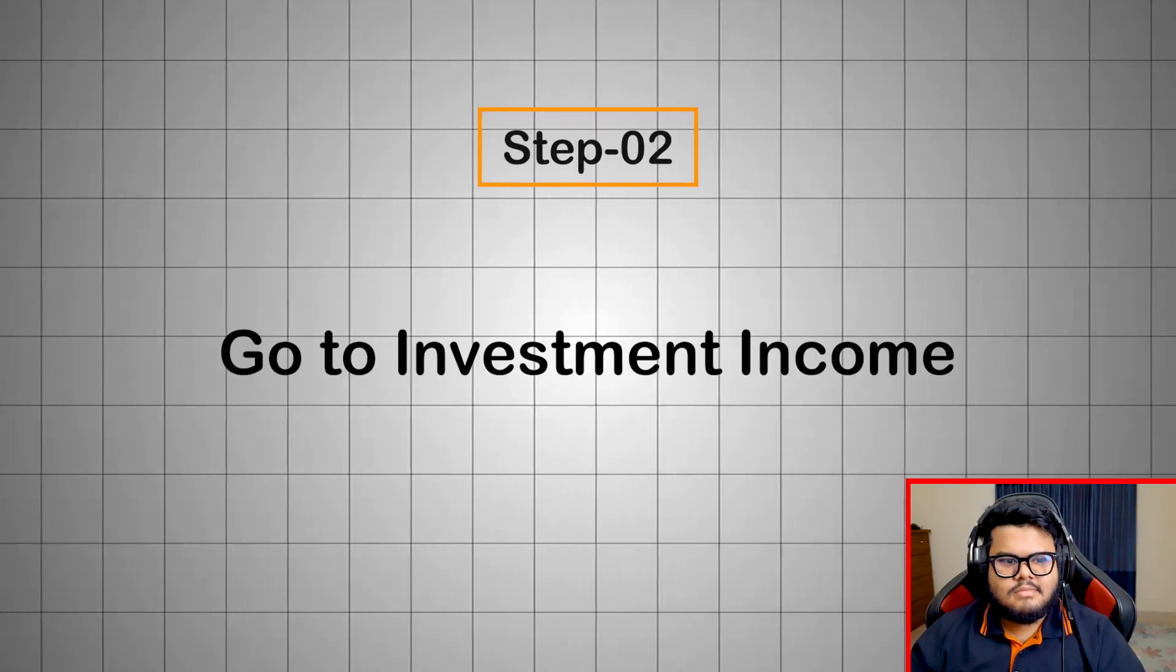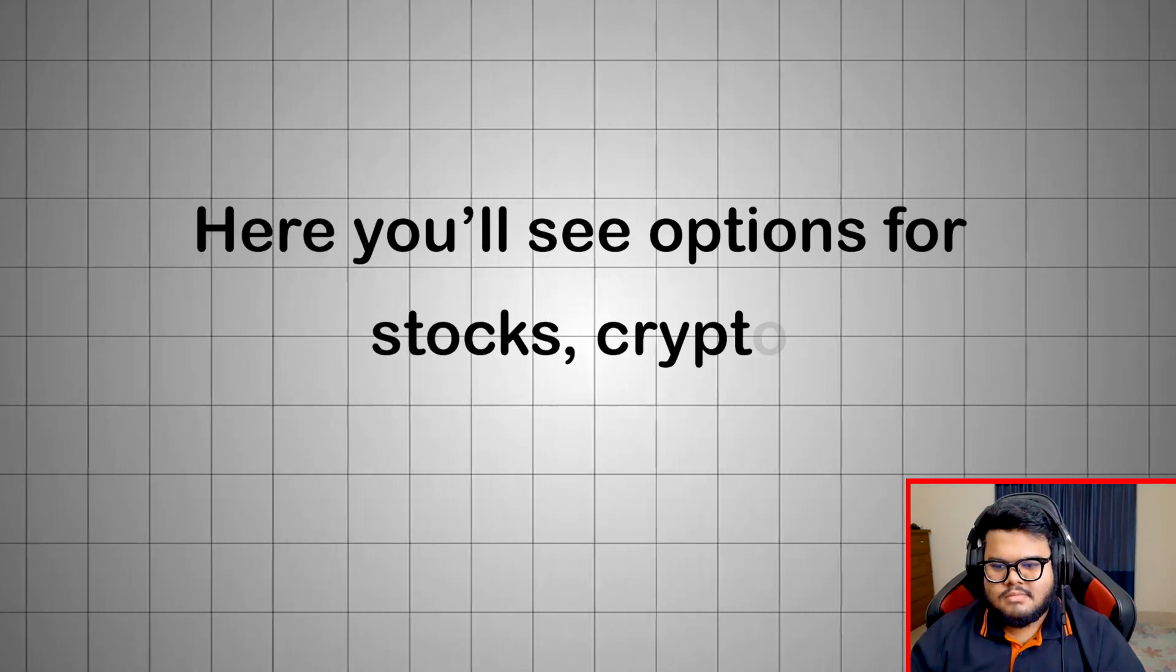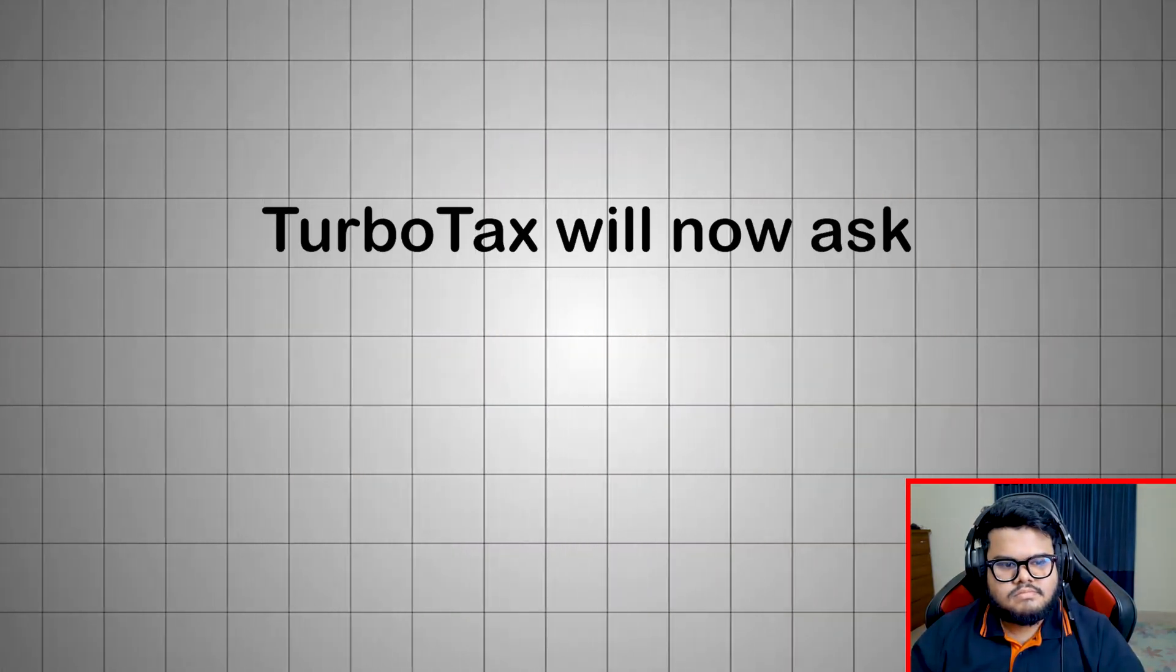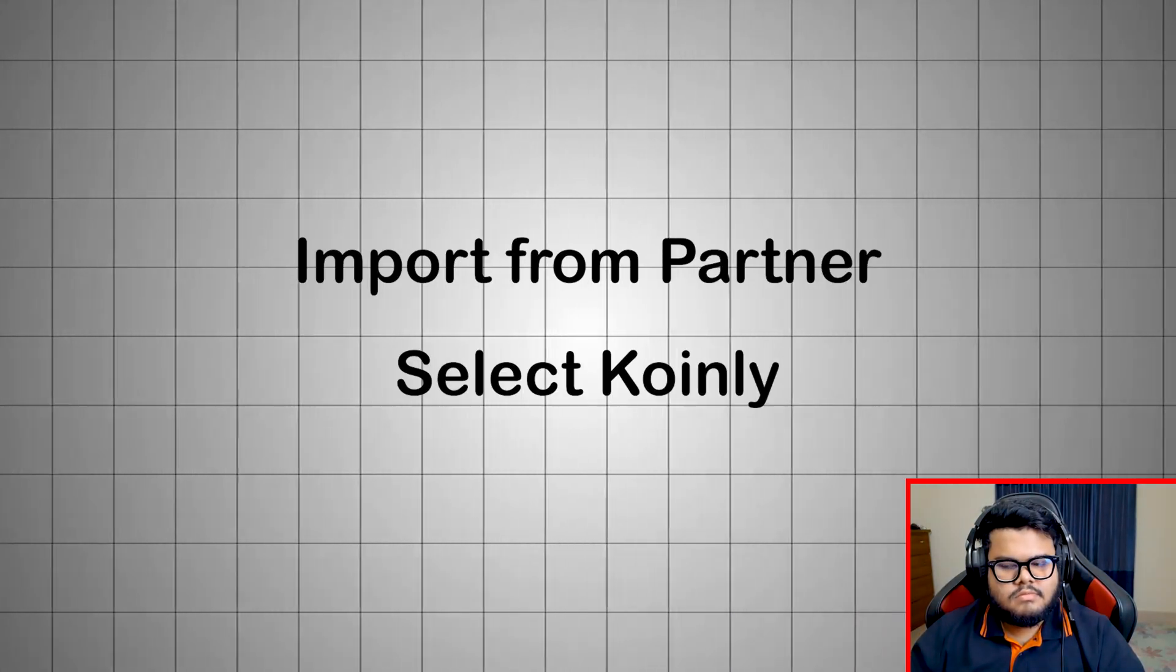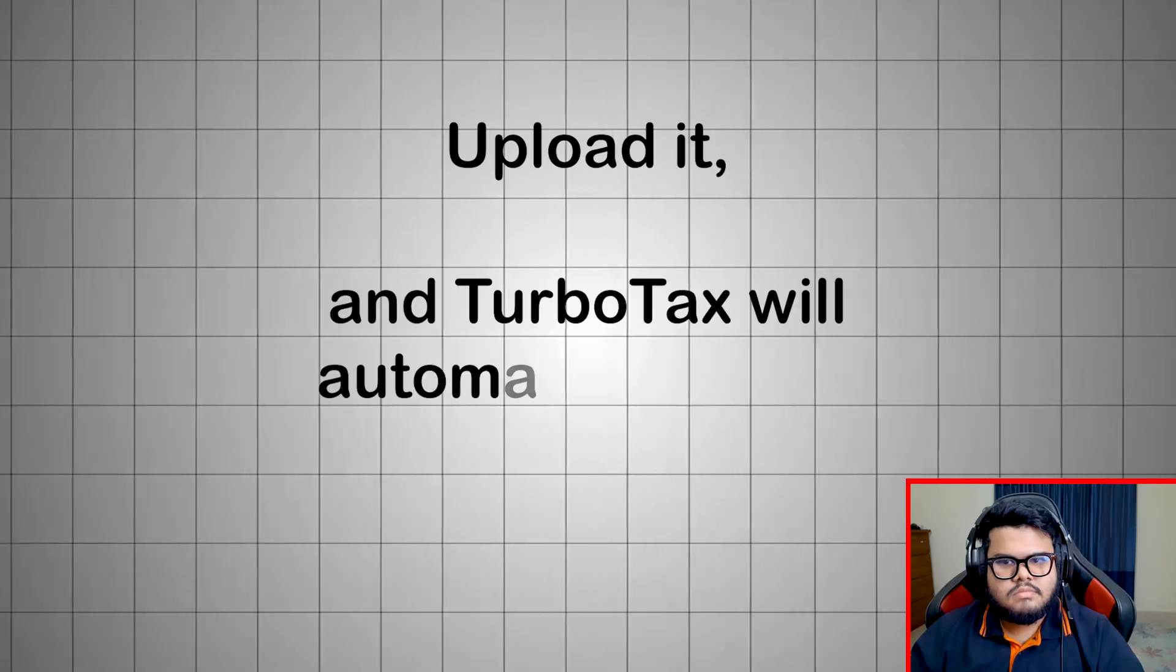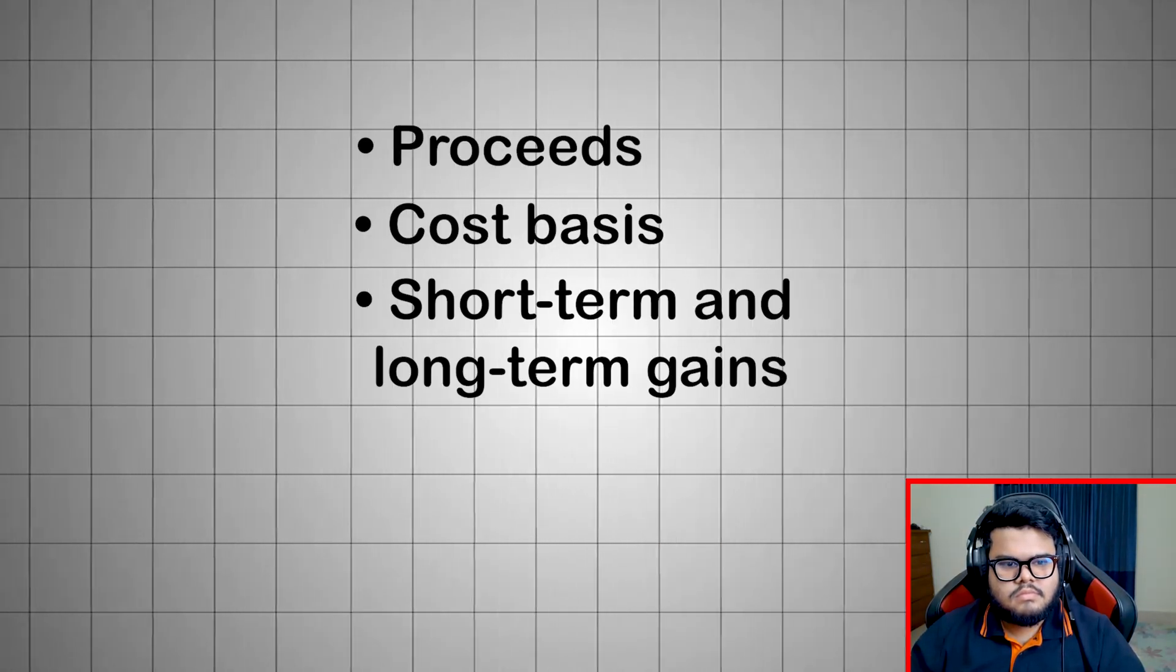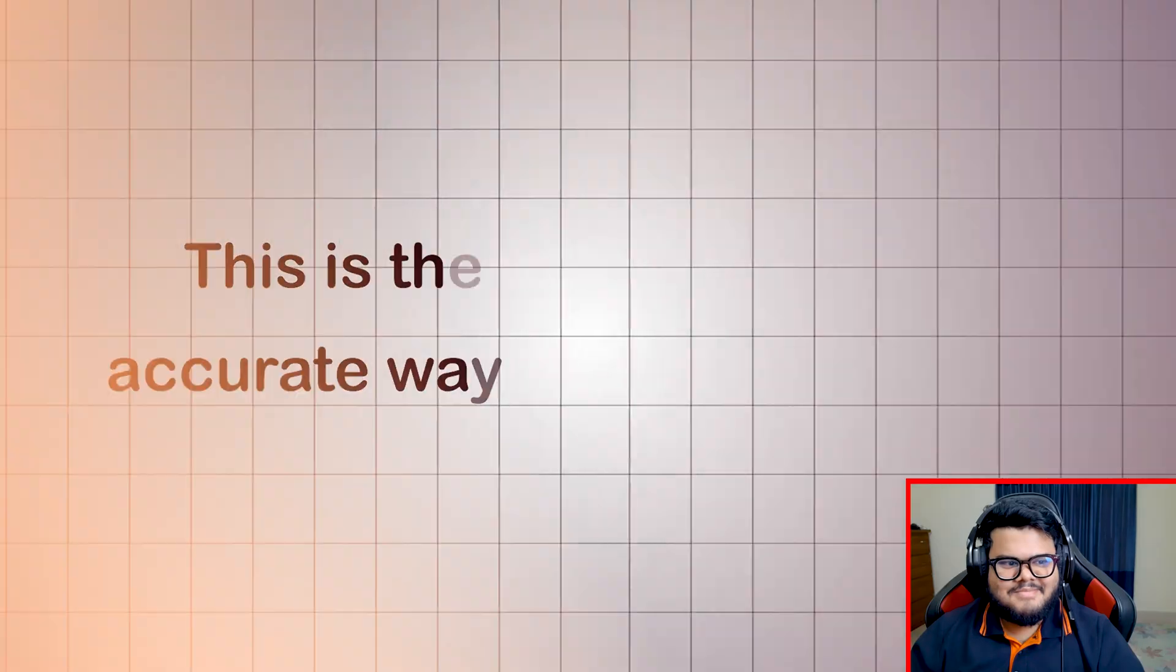Step 2: Go to Investment Income. Next, go to Federal, Wages and Income, Investment Income. Here you'll see options for stocks, crypto, mutual funds and more. Select Cryptocurrency. Step 3: Import your data from Coinly. TurboTax will now ask if you want to import your crypto transactions automatically. Choose Import from Partner. Select Coinly. From Coinly, download your TurboTax file, usually in TXF or CSV format. Upload it, and TurboTax will automatically fill in proceeds, cost basis, short-term and long-term gains, every disposal event, holding periods. This is the fastest and most accurate way to file crypto taxes.